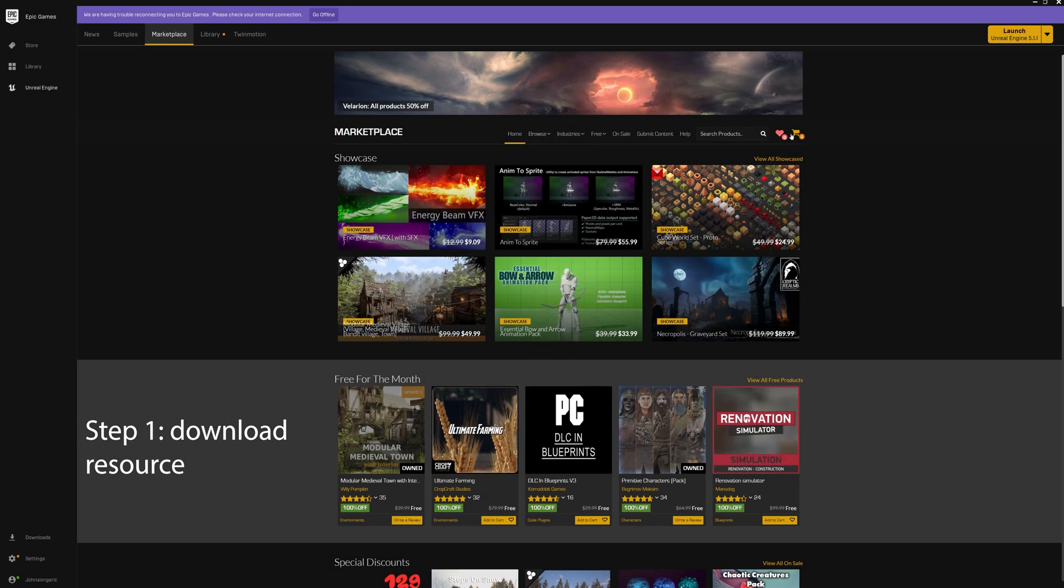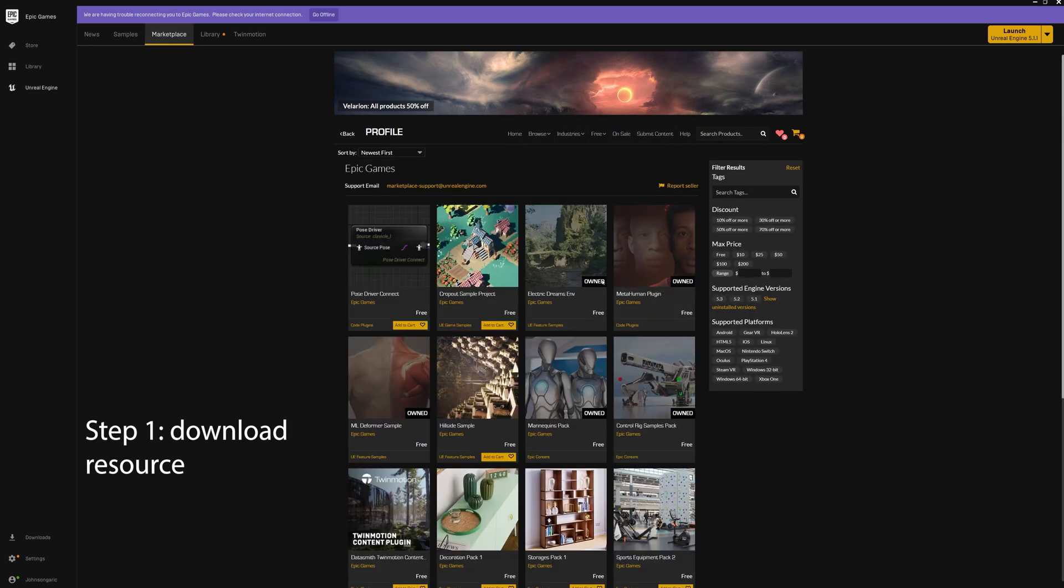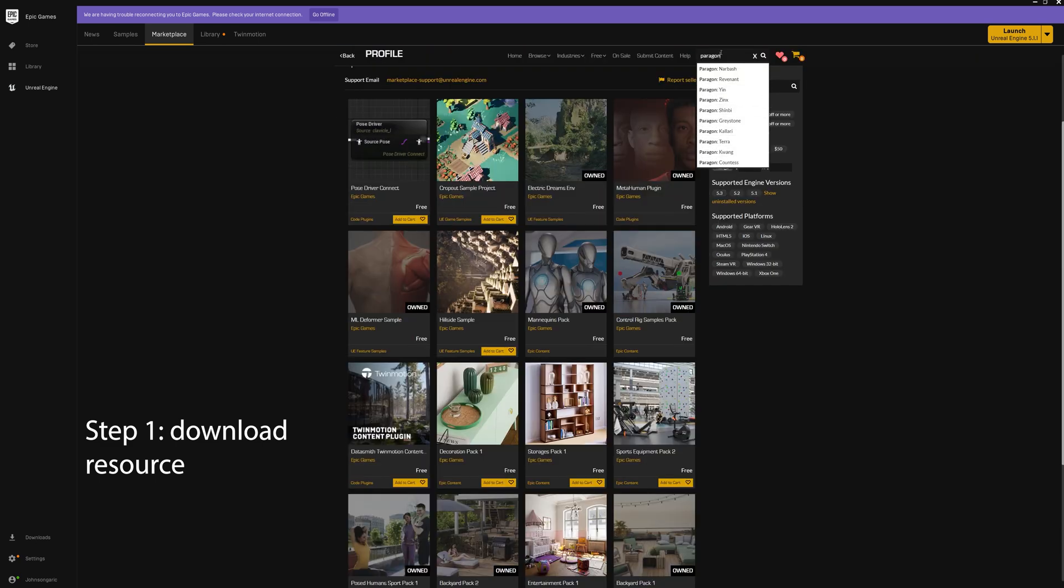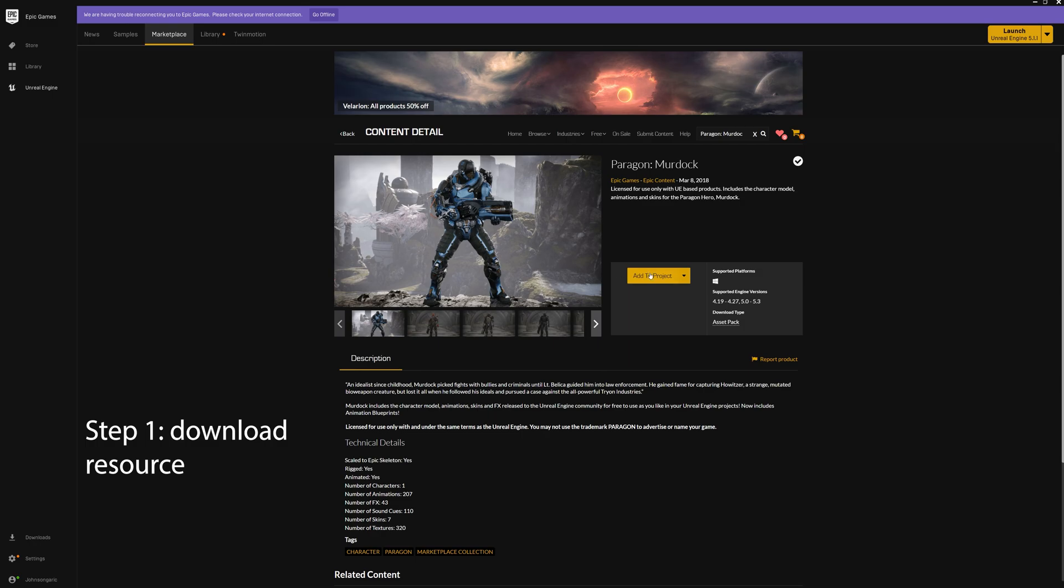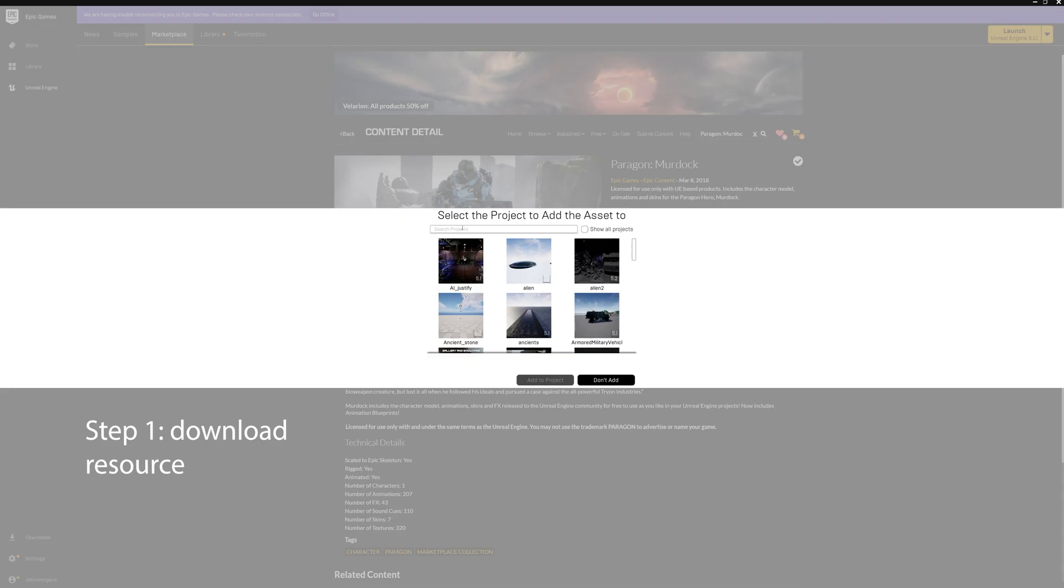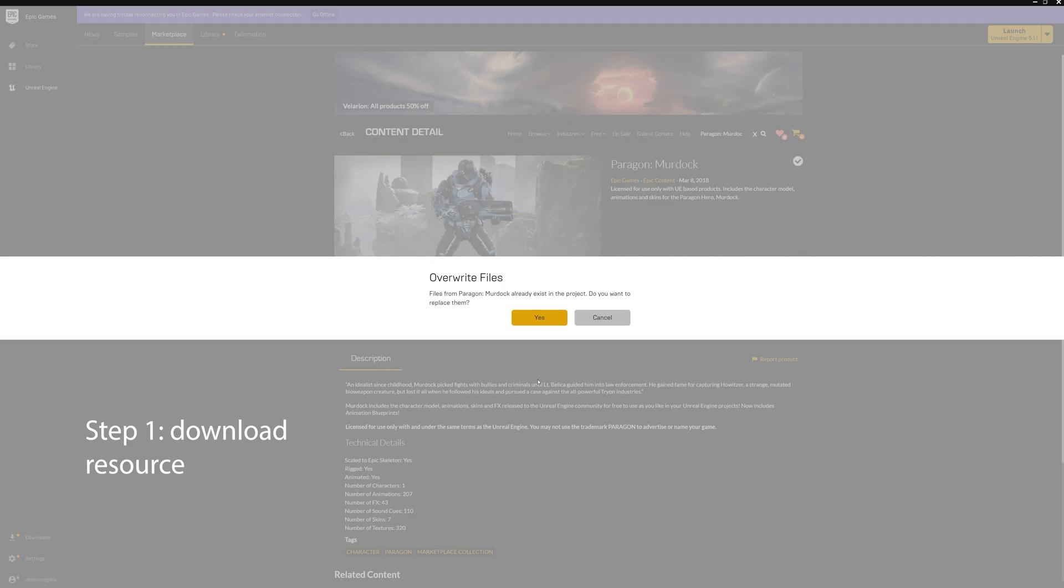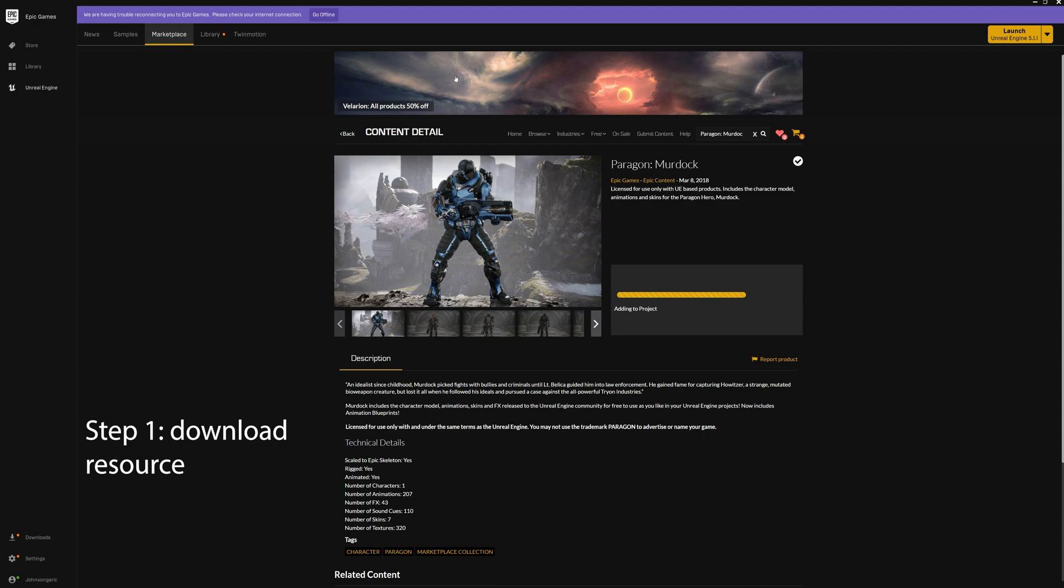Okay, first let's grab our free resource off the Unreal Marketplace. We're going to get Paragon Murdock. We're going to transfer his suit to a metahuman. So let's put him in our project and then begin.